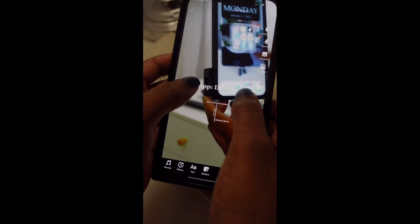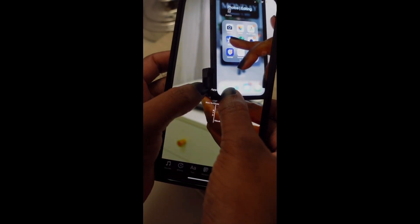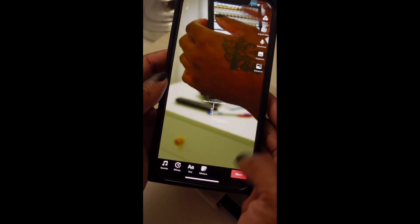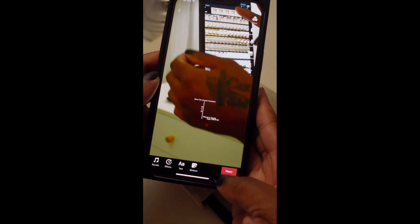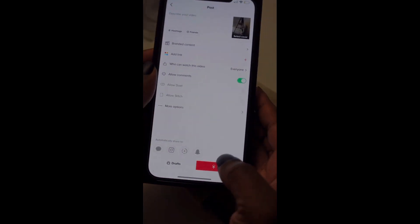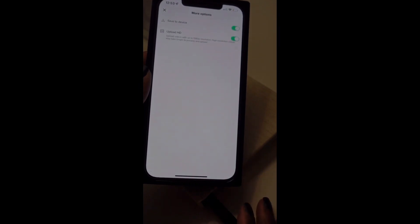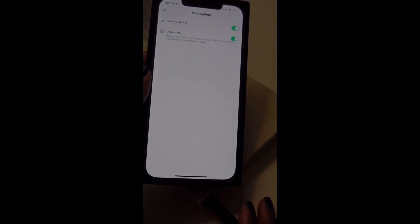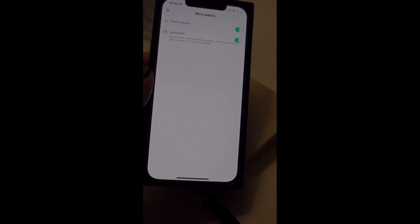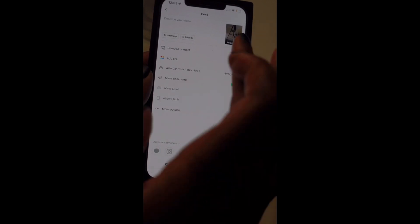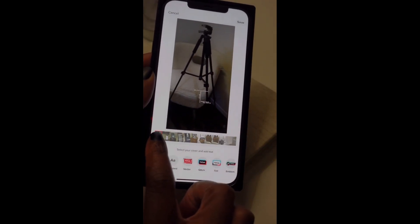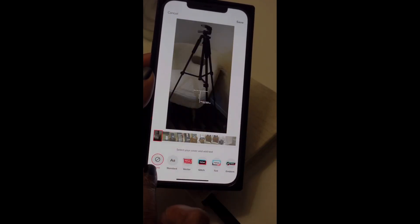Once you have all your wording, color, and styling how you want it — clean, neat, and sleek — click Next, then go to More Options and make sure HD is turned on so your content quality won't be reduced. Once you finish with all of that, just click on it and select which part of the video you want as your cover photo.